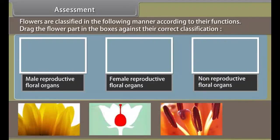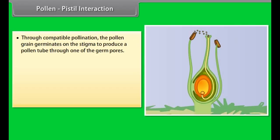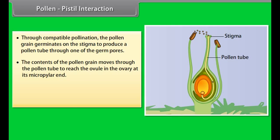Pollen-pistil interaction: through compatible pollination, the pollen grain germinates on the stigma to produce a pollen tube through one of the germ pores. The contents of the pollen grain move through the pollen tube to reach the ovule in the ovary at its micropylar end. The pollen tube then enters one of the synergids through the filiform apparatus.